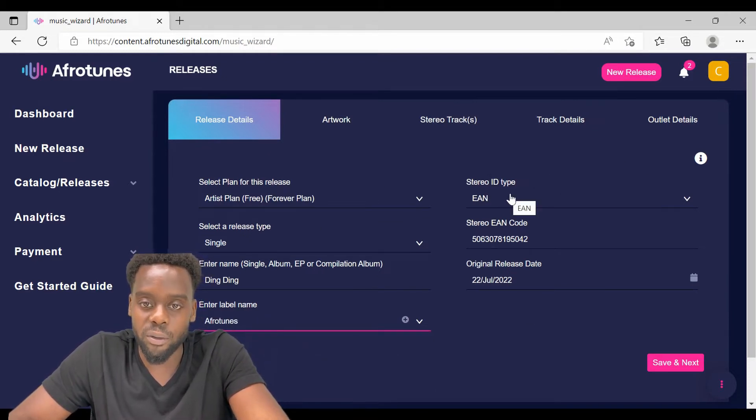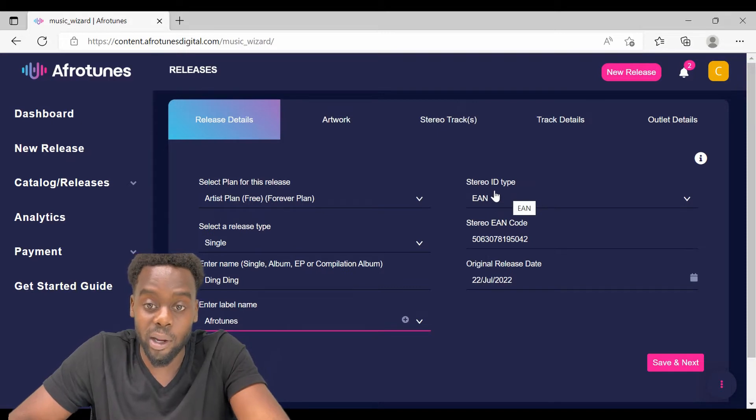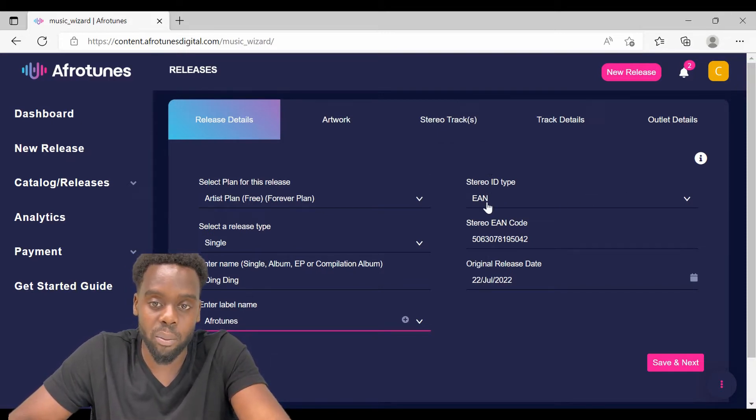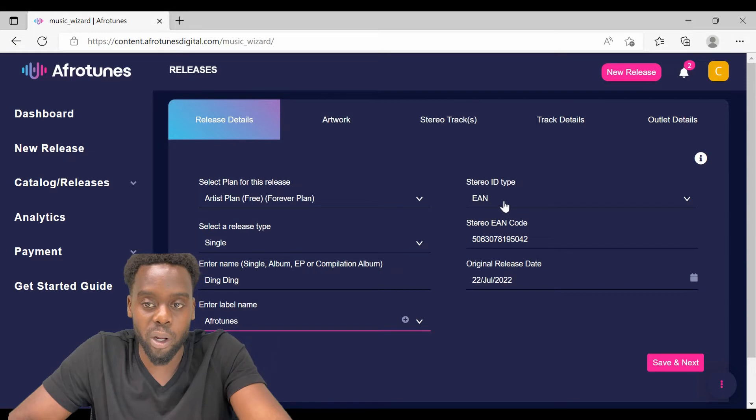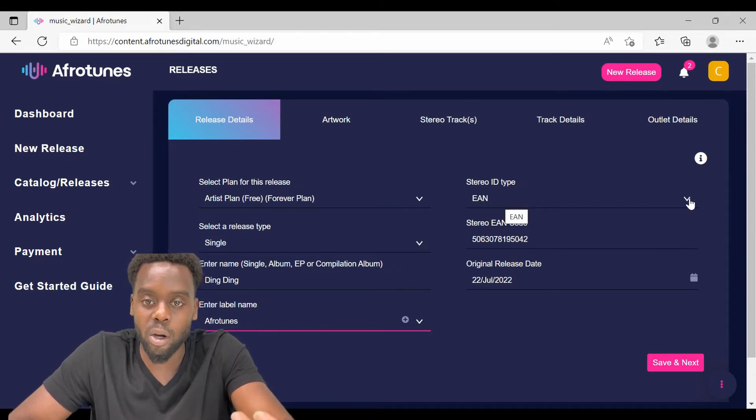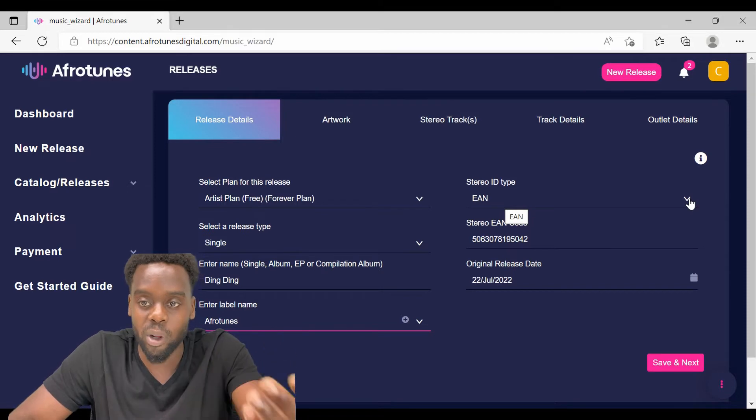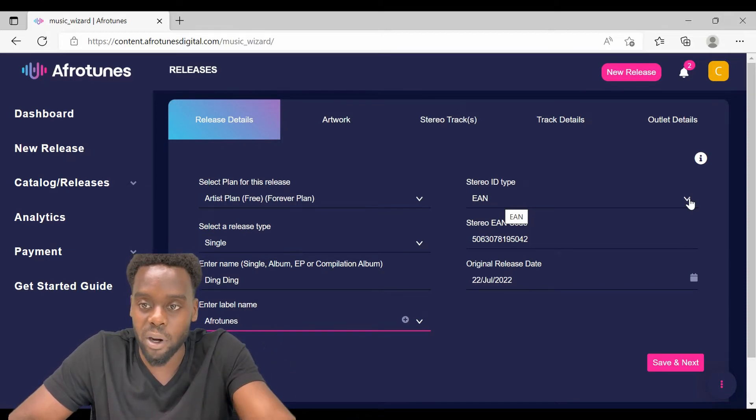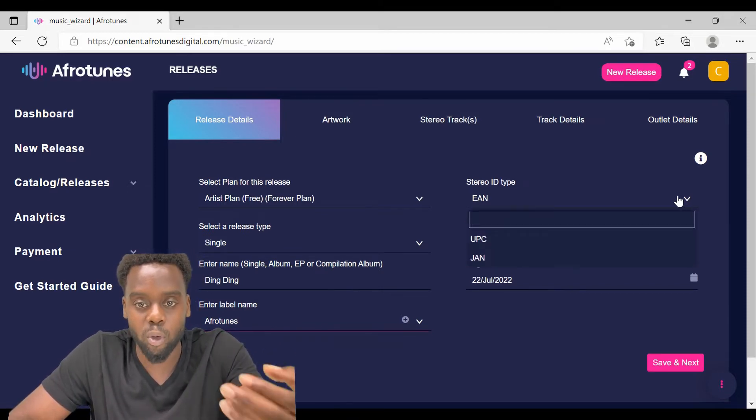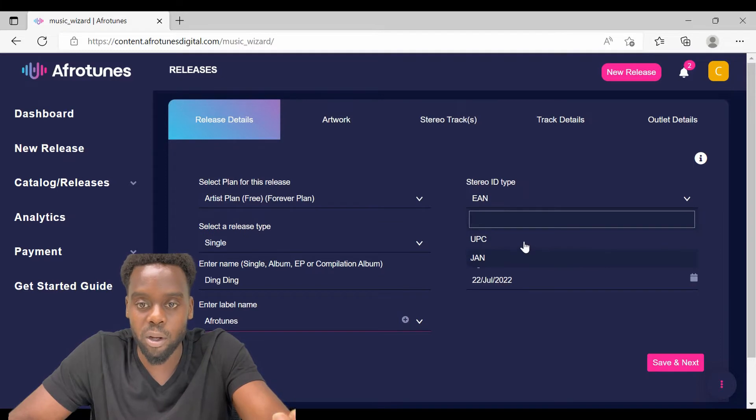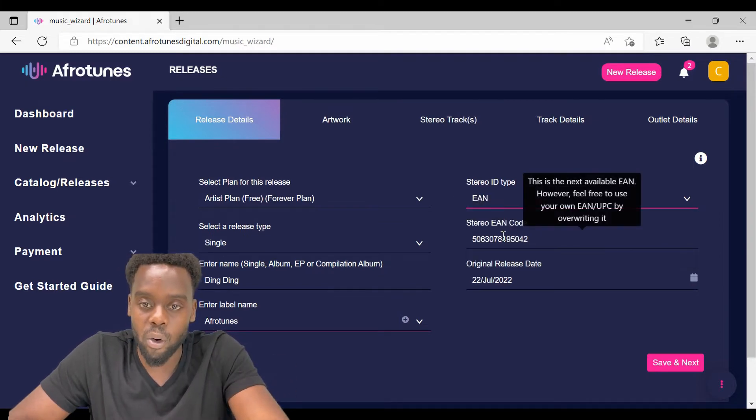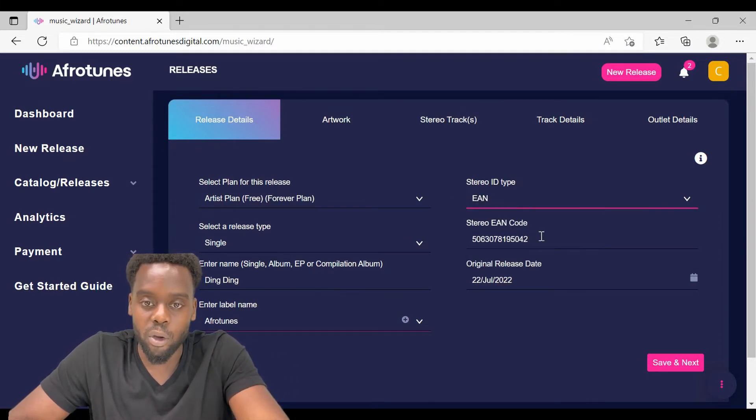On the right side of the screen, we have the stereo ID, which is the European article number. This is really important. You have to have this because it's a unique code that is carried by your release. It is used to identify your release when it comes to the distribution and the collection of royalties. The EAN code, you have two options.